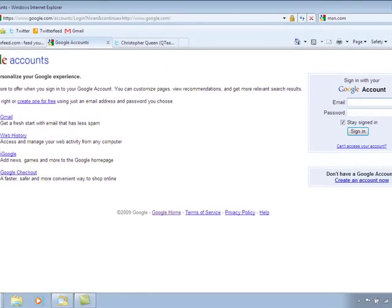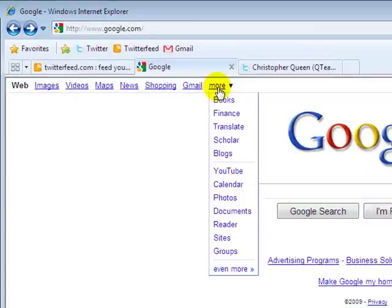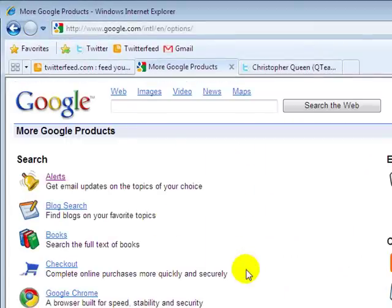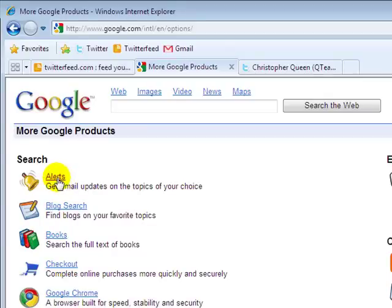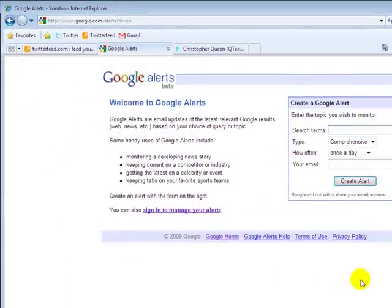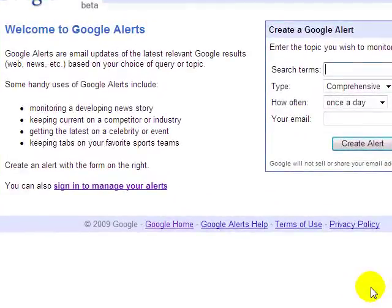But what I am going to go into is how to set up the first step, which is setting up a Google alert. So you want to go in here to alerts. And basically what an alert is, is anything that you choose as a keyword that you want to be alerted about when that comes up in Google.